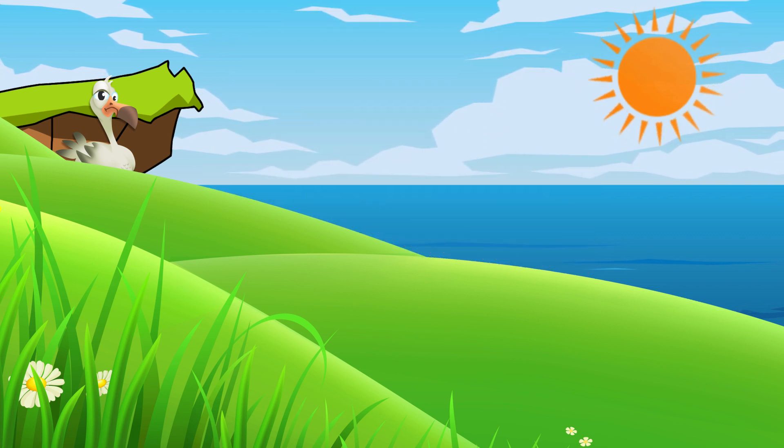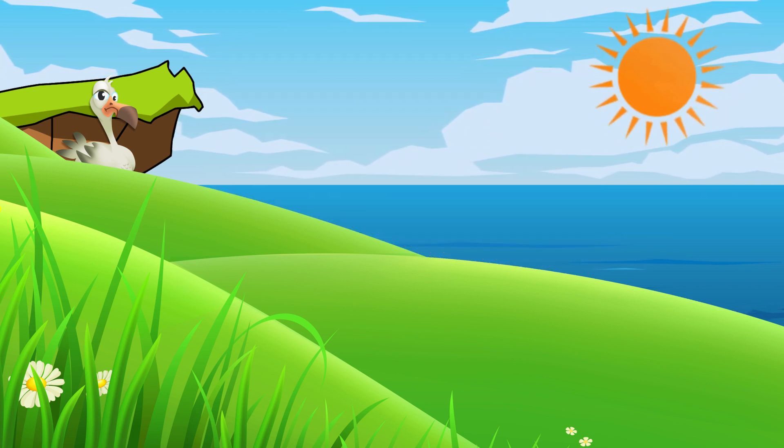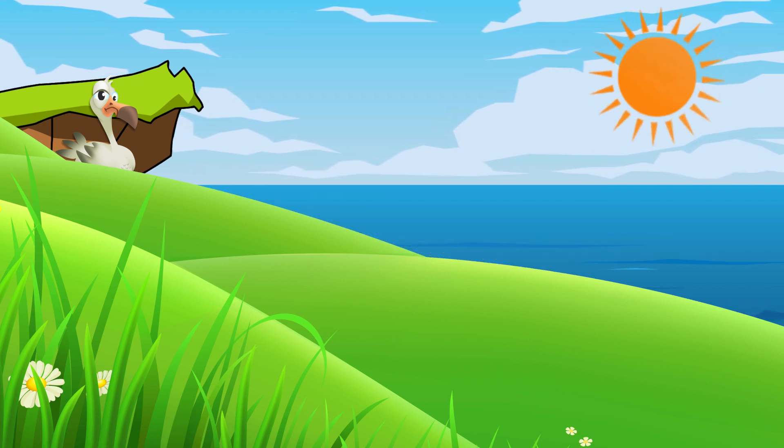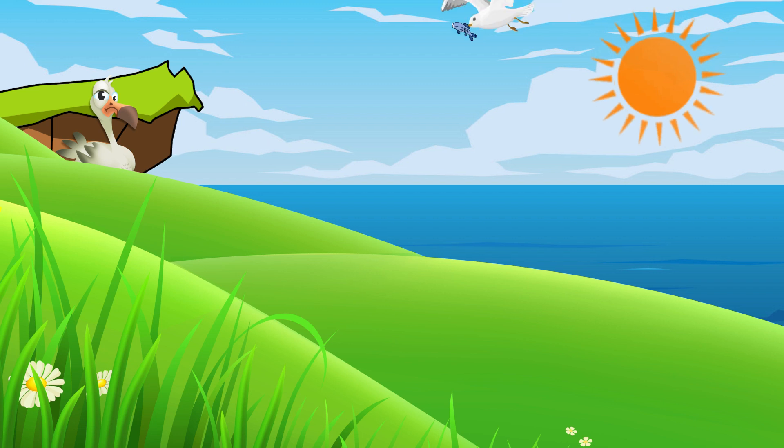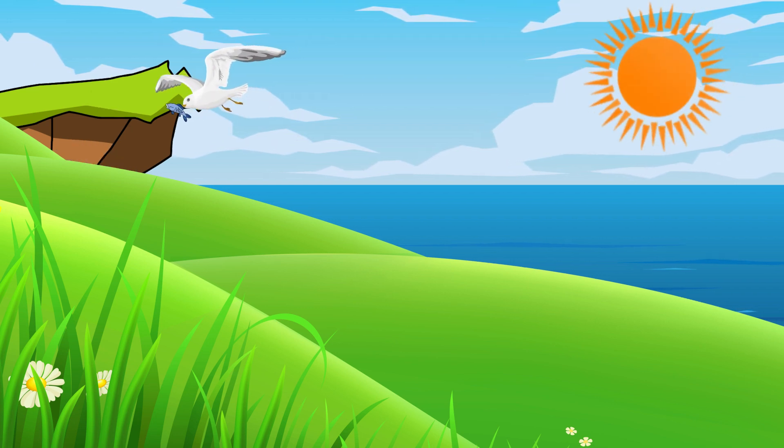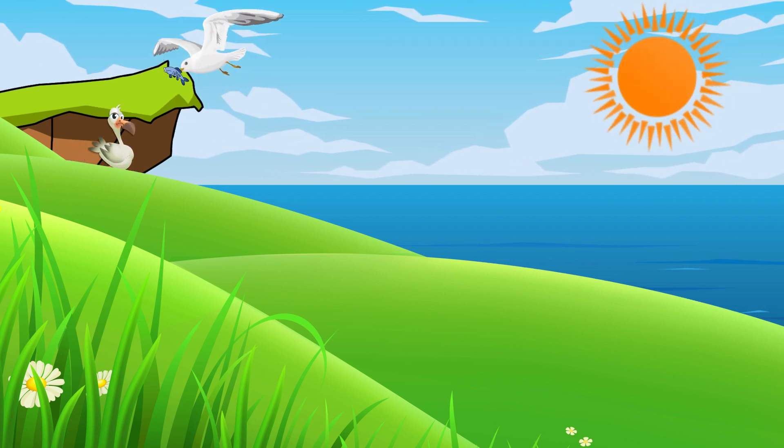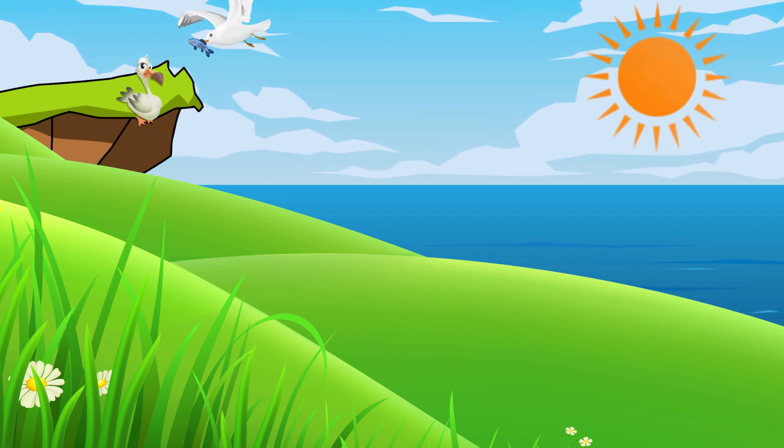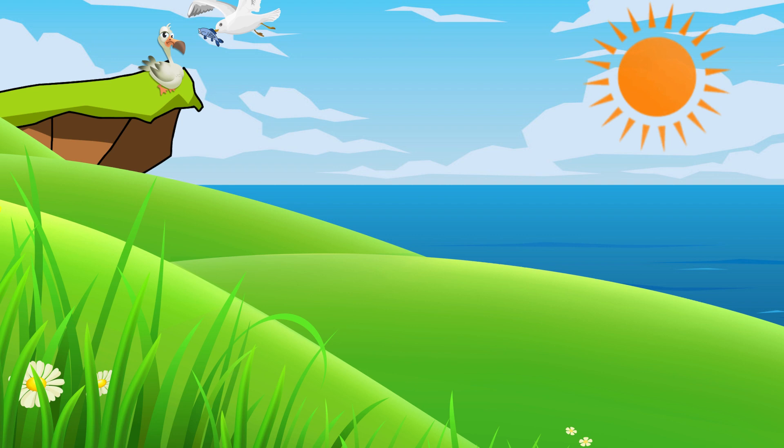When the young seagull couldn't take the hunger and heat anymore, the mother seagull brought a piece of fish near him. The young seagull tried to grab the piece from his mother's mouth.